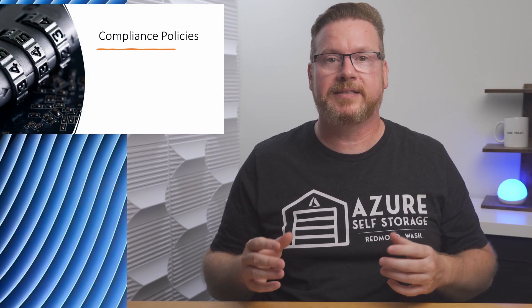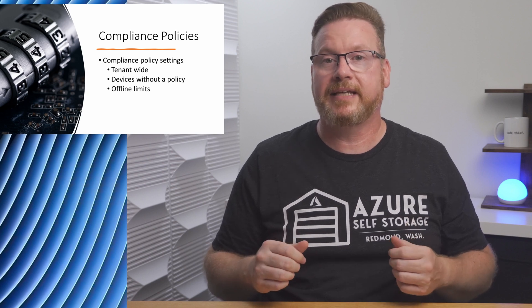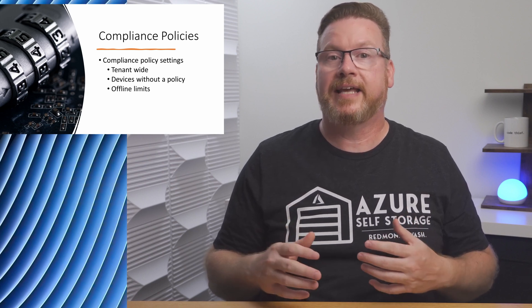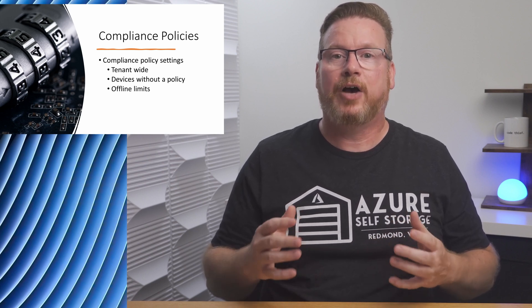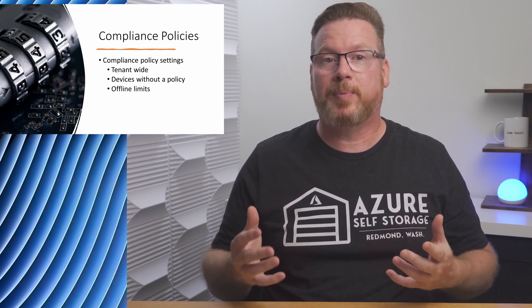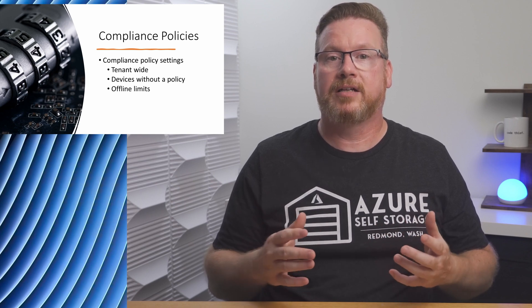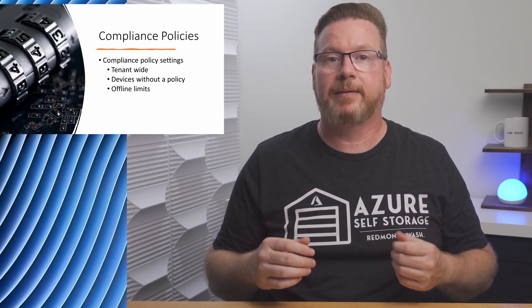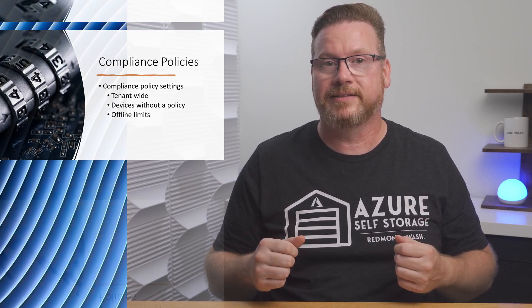Back to it, there are two parts for compliance policies in Intune. There are compliance policy settings. These are tenant-wide settings that dictate how devices without a policy are handled and how long a device can be offline before falling out of compliance.